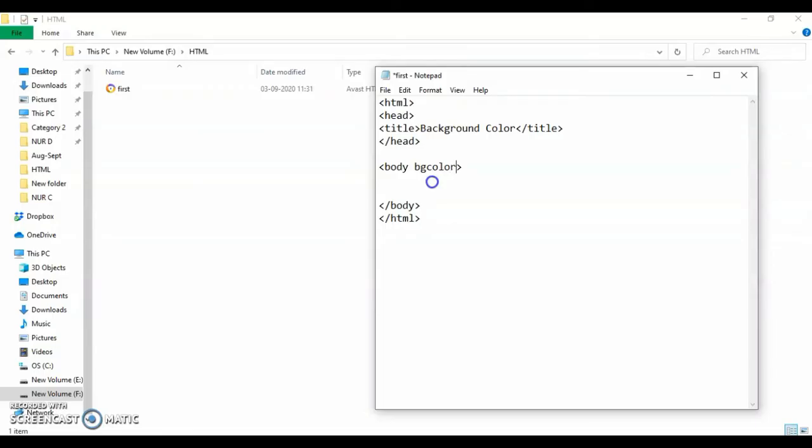Whatever property you will change about that tag, means you are going to change the color of the body, so it is going to be the property that you are going to use and change. That's why this is known as the attribute.